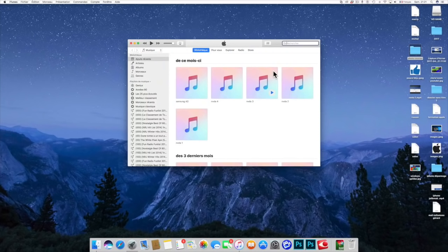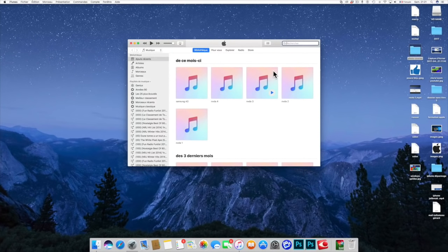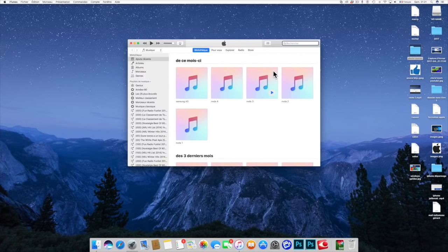Notre iPhone est fini d'être restauré. On va pouvoir avoir accès à toutes les applications de celui-ci.